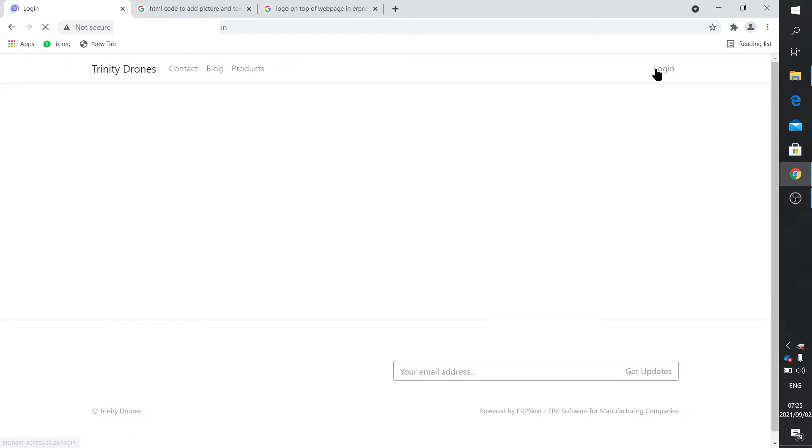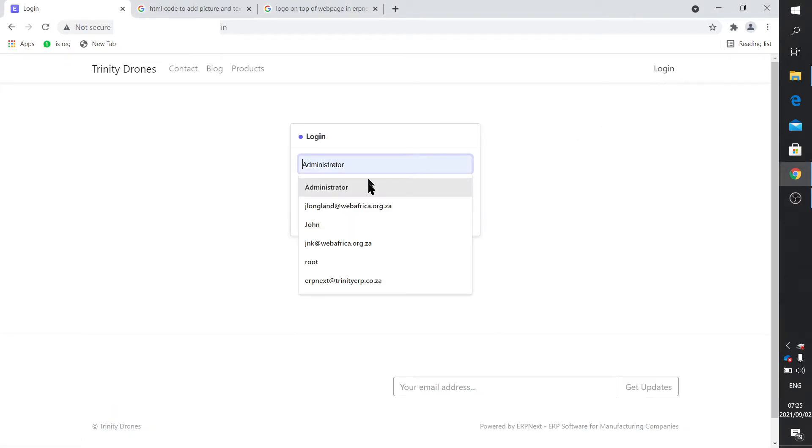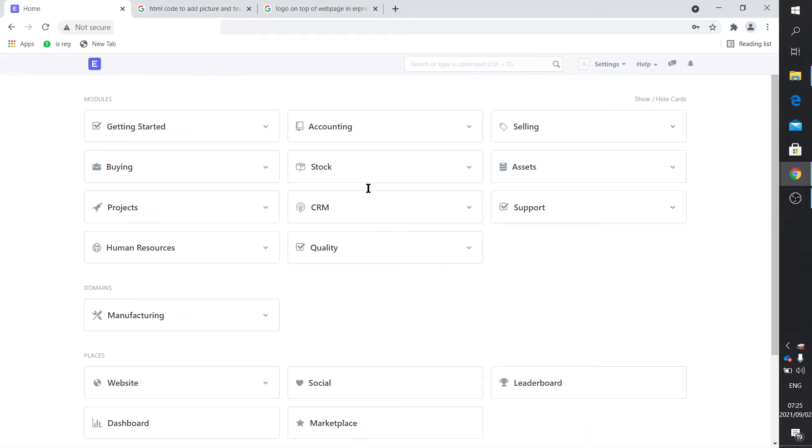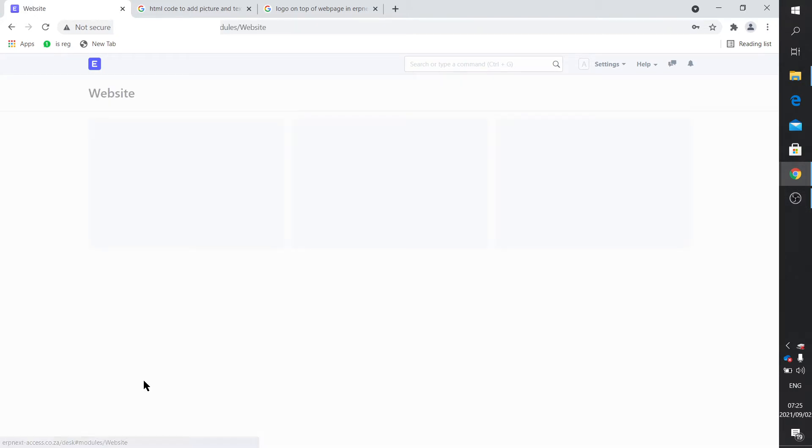So we just first log in. Okay, we logged in, and we go to the website section.